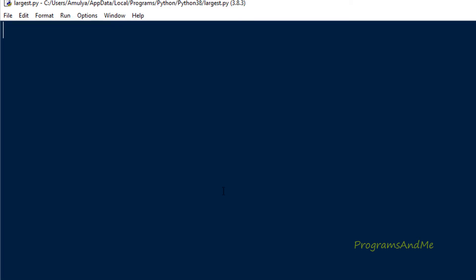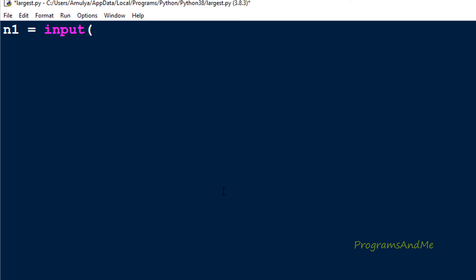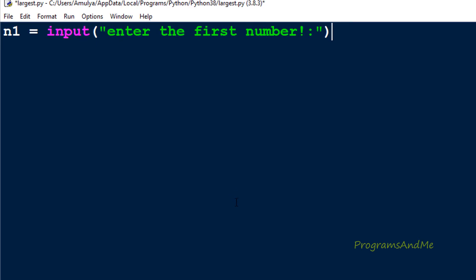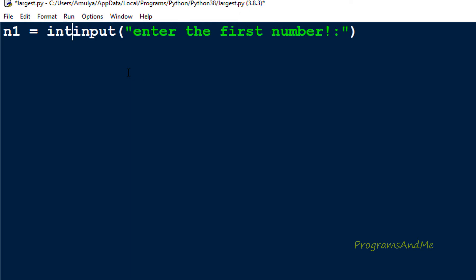In the Python file, first we need to take input from the user — we need two numbers. To take input from the user we use the input() function and store it in the variable n1. We prompt: enter the first number. In Python 3, the input() function takes input as a string by default, but since we want to compare numbers, we convert the input to an integer using the int() function.